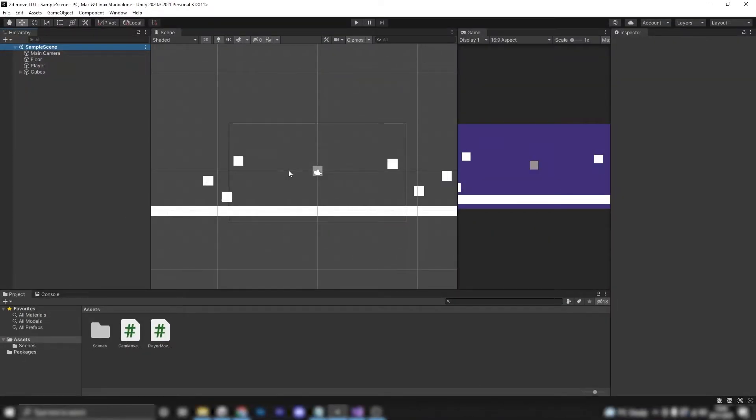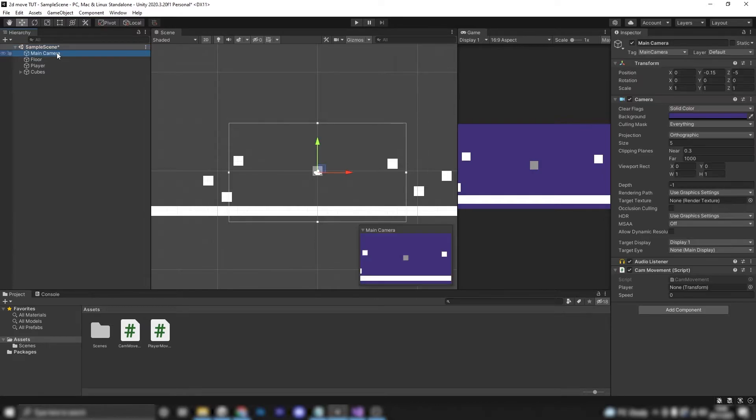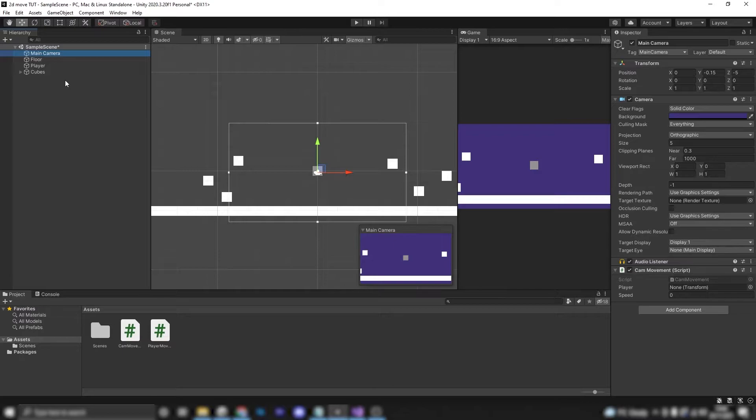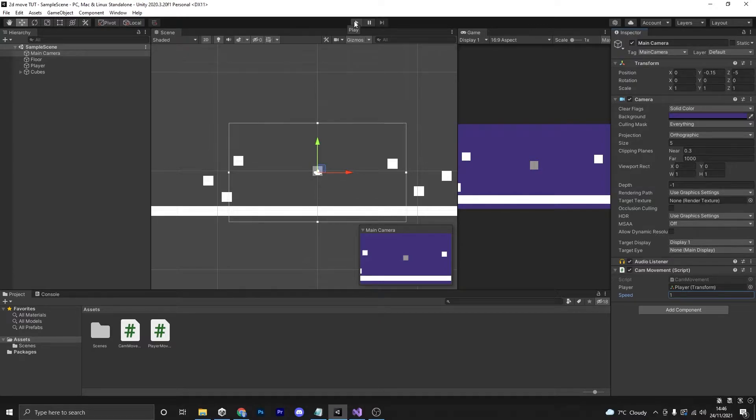Now back in Unity we are going to grab our cam movement, we're just going to drag it onto our main camera. Now if we select our main camera you can see we've got these variables down here. All we're going to do we're going to drag player onto here and we'll just set the speed to one for now. And now if we press play you can see that we can actually see nothing.